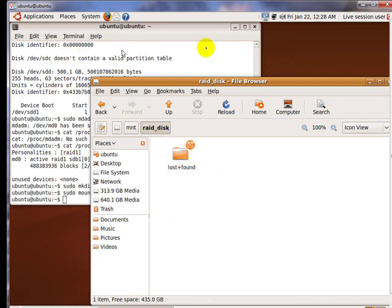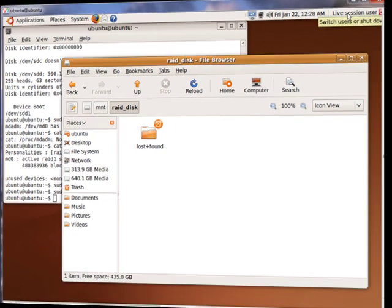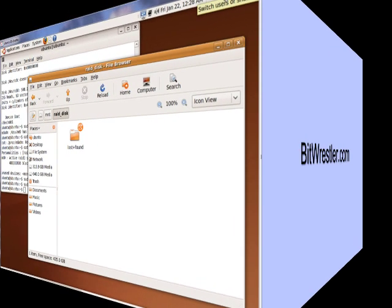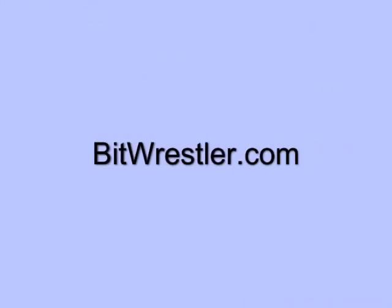My RAID array is indeed mounted. Thank you for watching the video. If you have any questions, comments, or concerns, feel free to go to BitRestor.com and post your question in the forum.